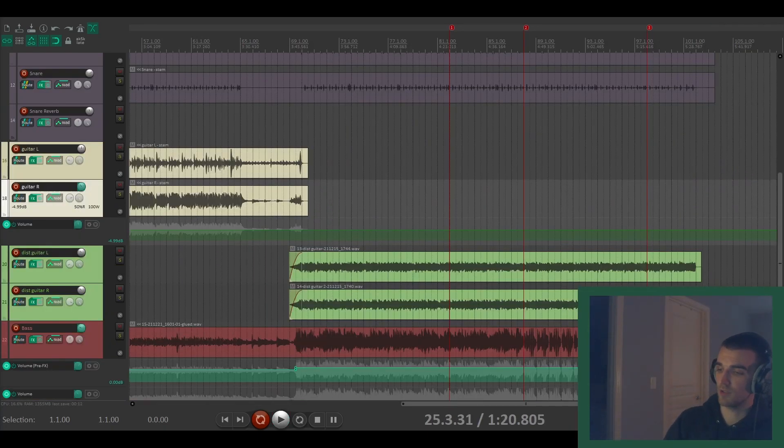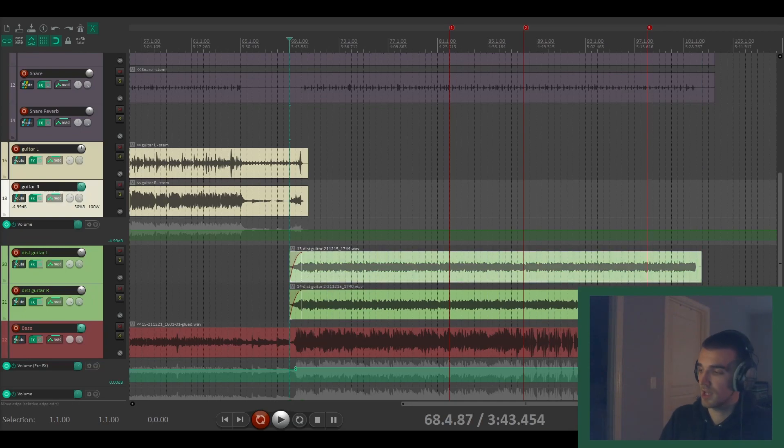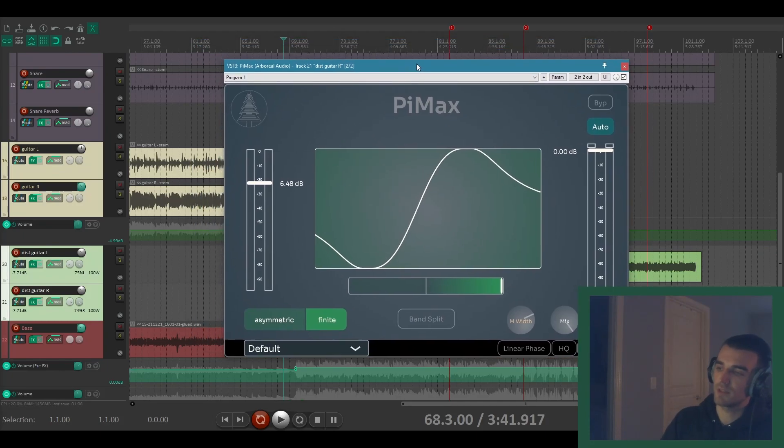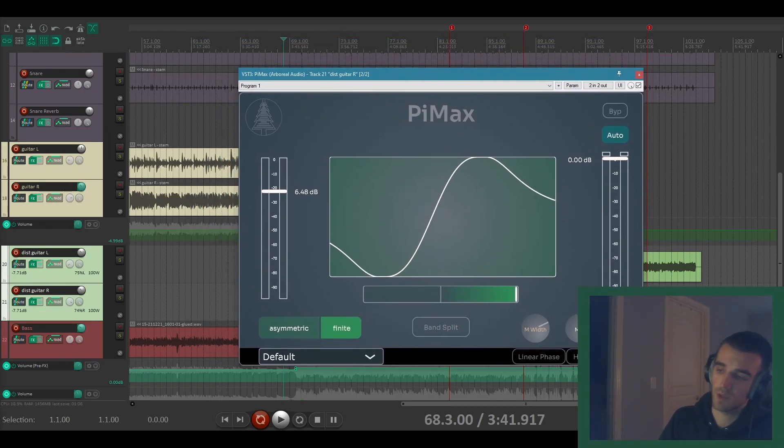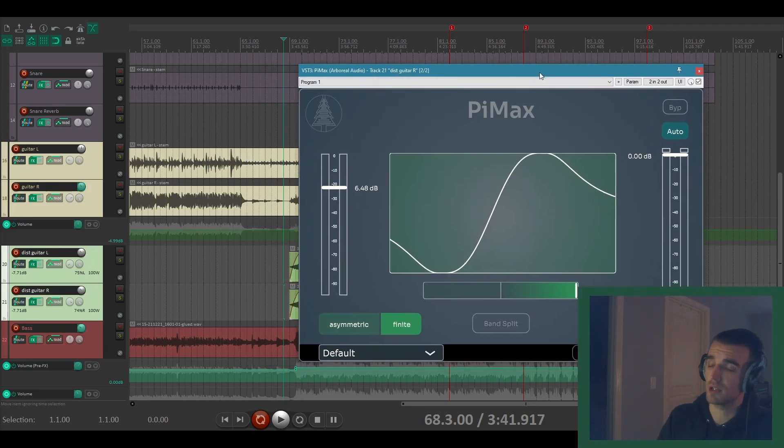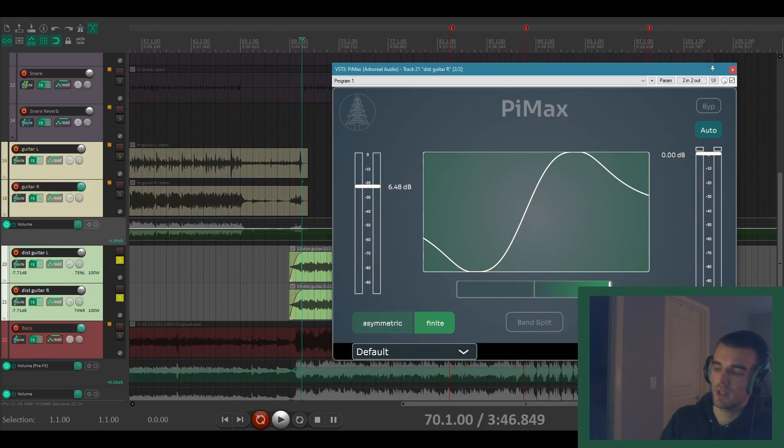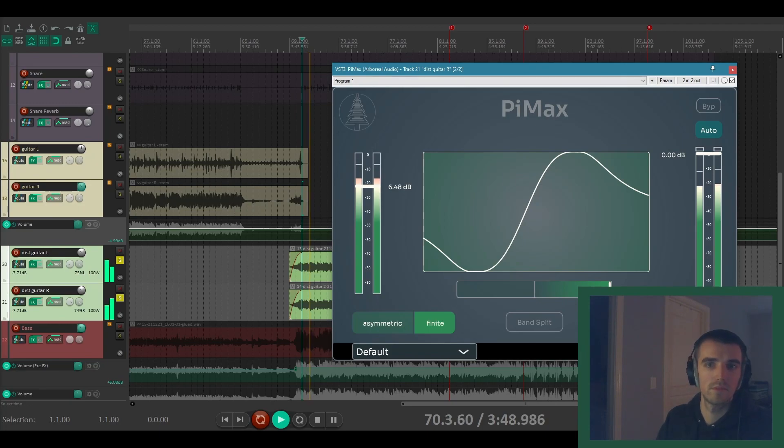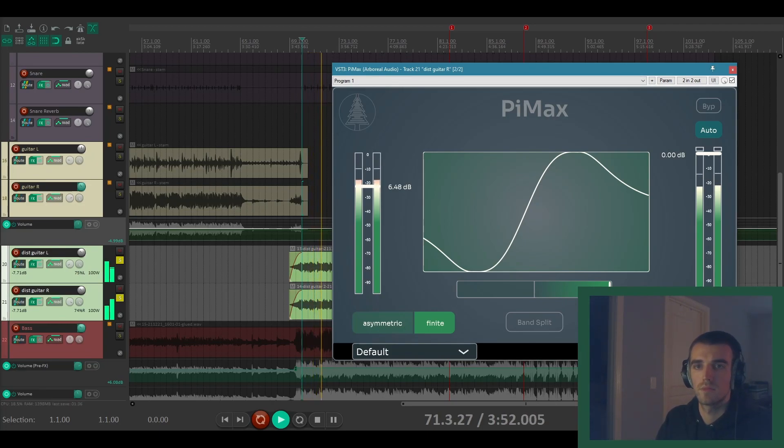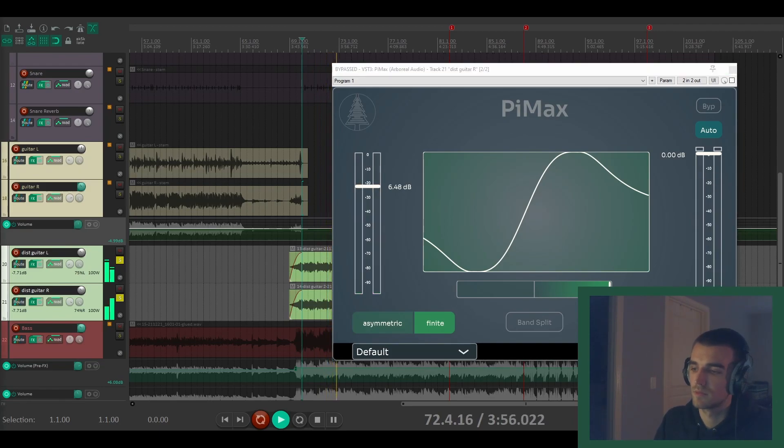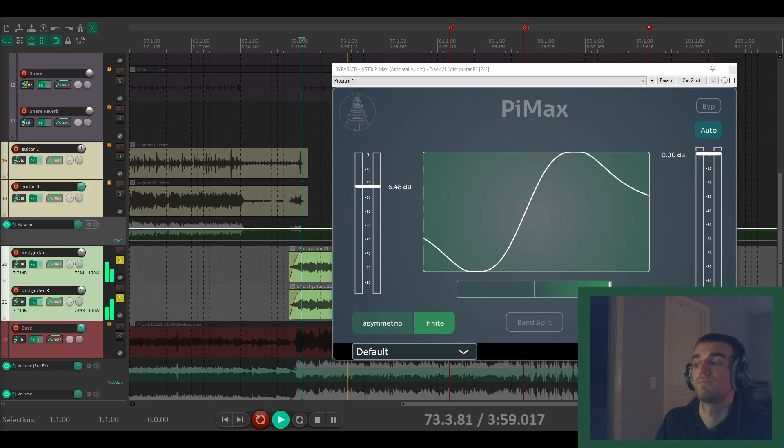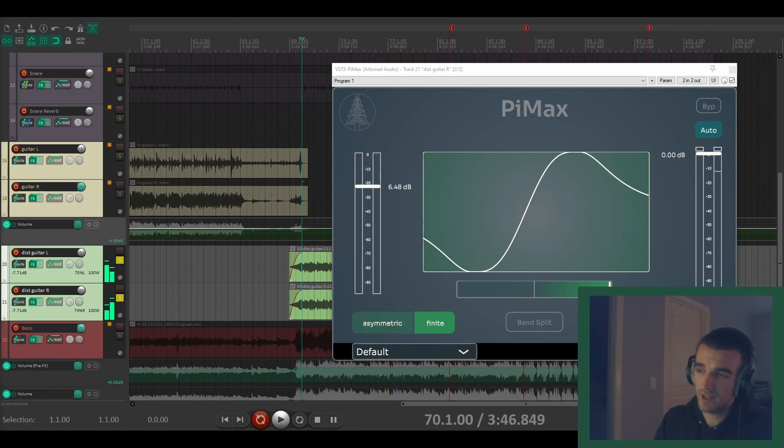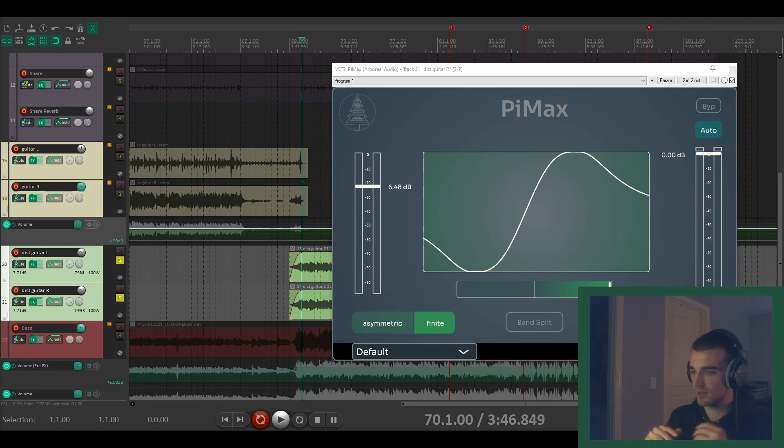And then the last tracks to go over in the song are just the distorted guitars. These are both real live tube amplifiers. Just to save a little time, I'll show you the settings I already had set up with it. Asymmetric mode, full positive curve. And then some mono to stereo width since these are mono guitars. So we can take a listen to how the guitar sound with and without Pimax. Here's with Pimax on both. And without. And with again.